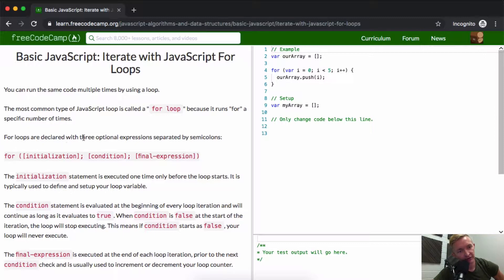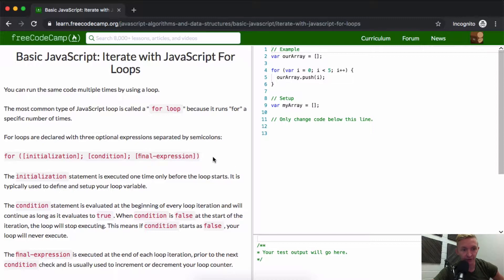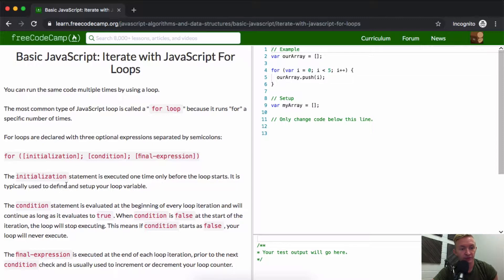The loops are declared with three optional expressions separated by semicolons: an initialization, semicolon, condition, semicolon, and then a final expression. The initialization statement is executed one time only before the loop starts. It is typically used to define and set up your loop variable.